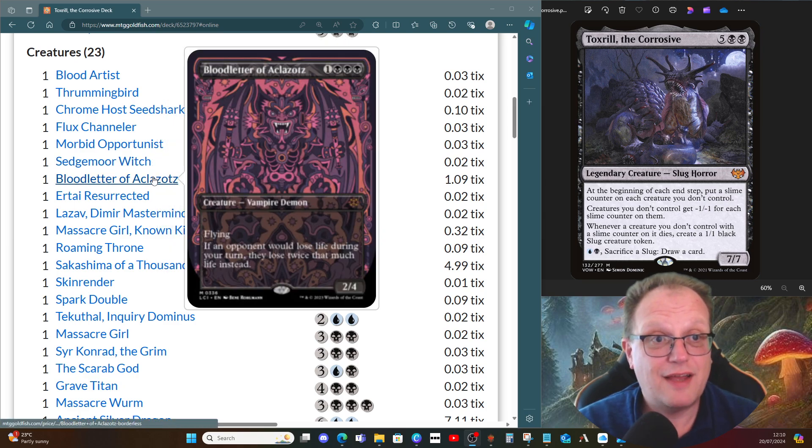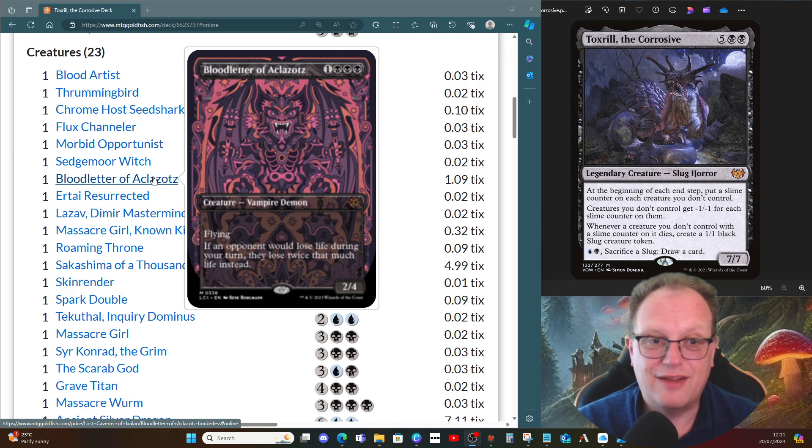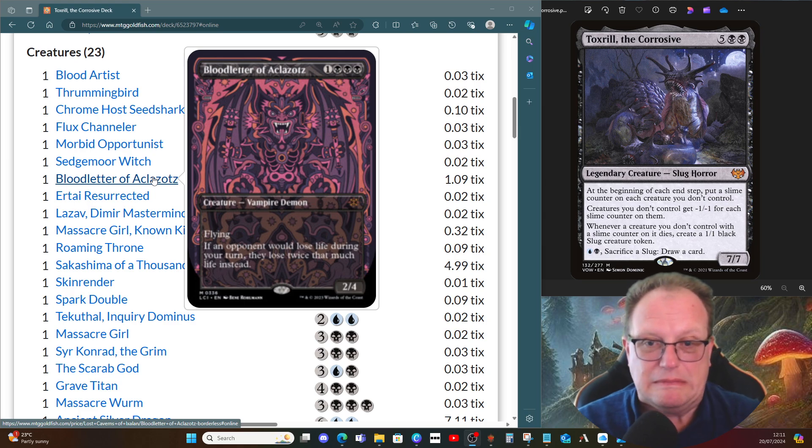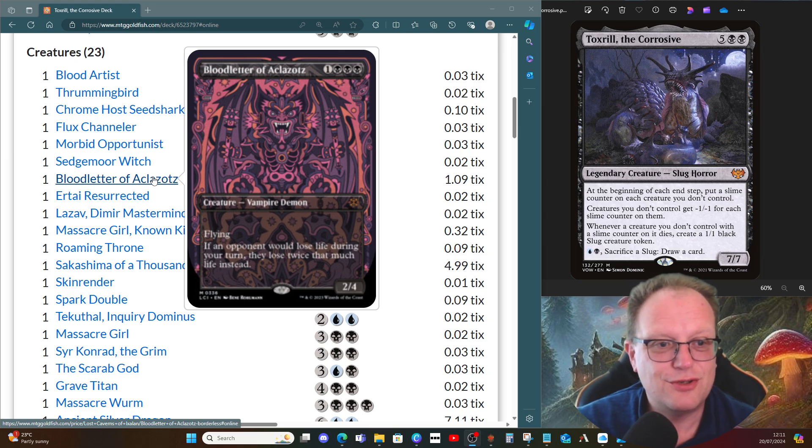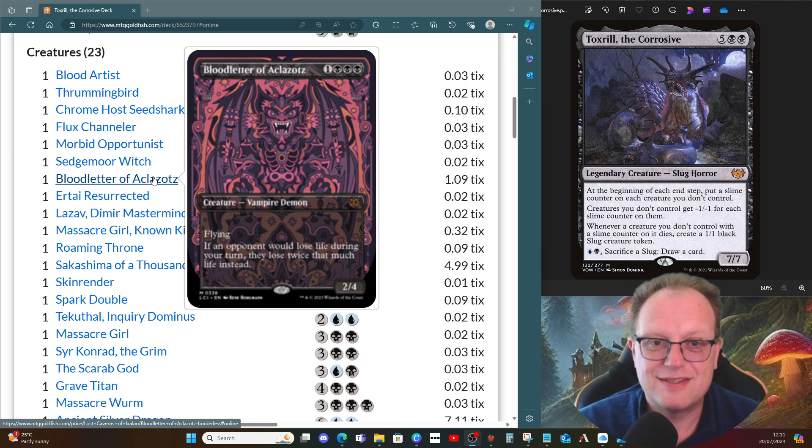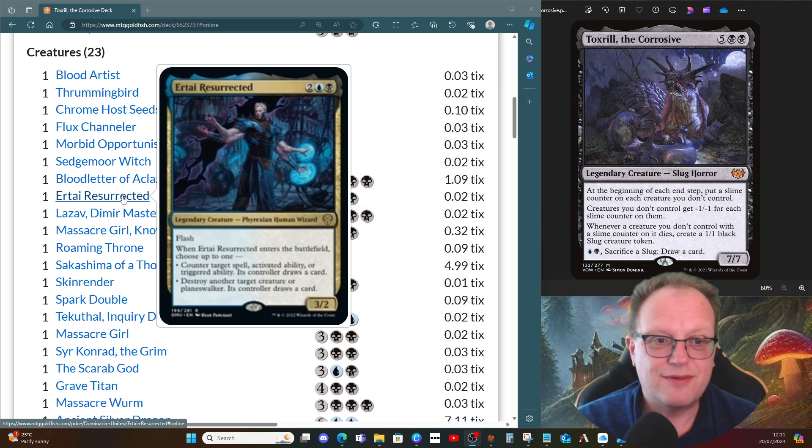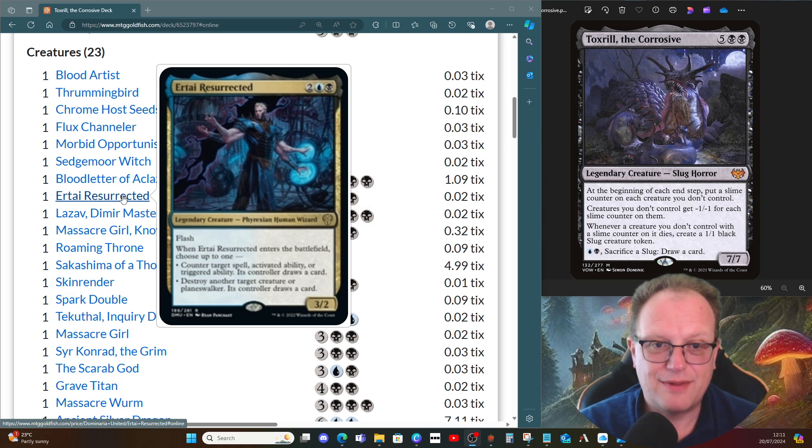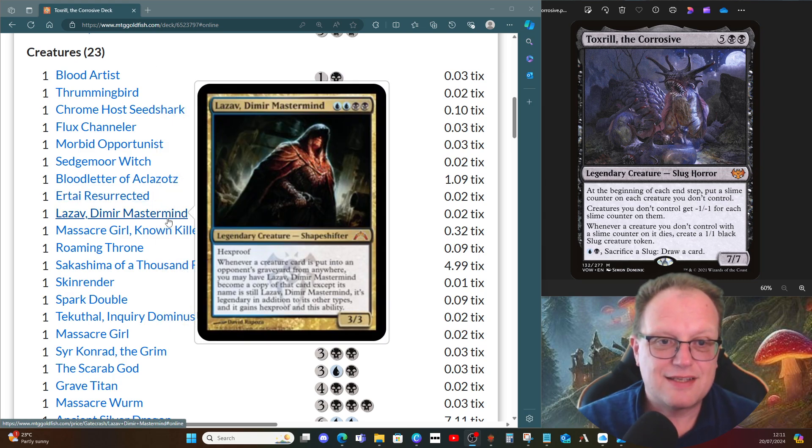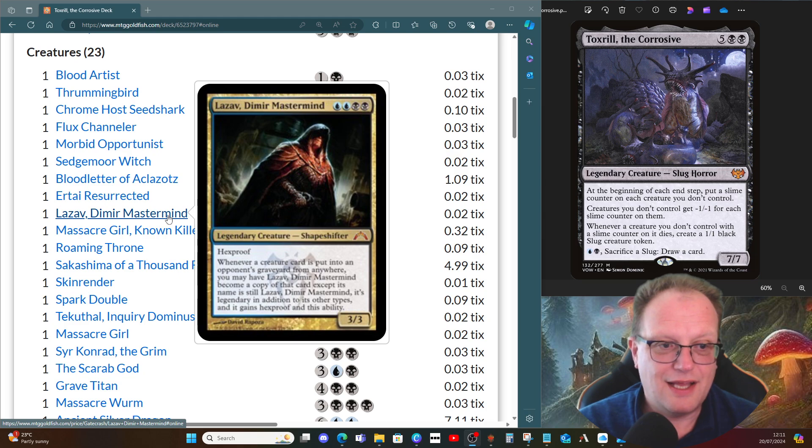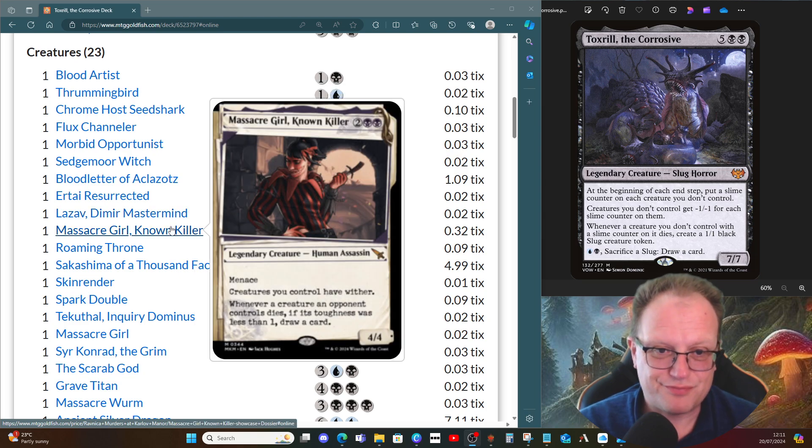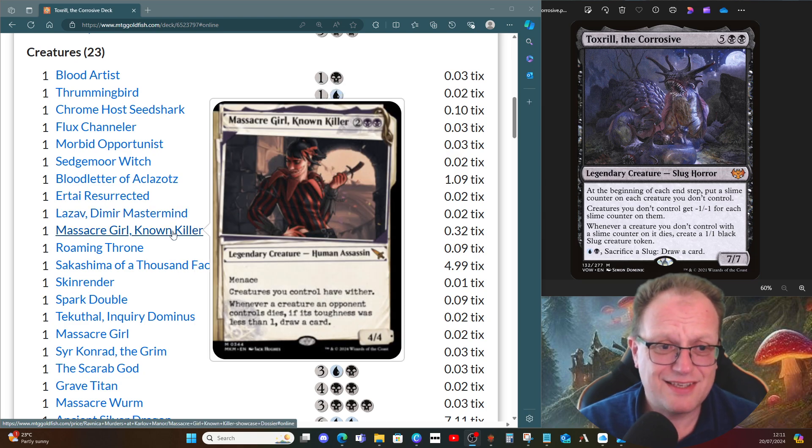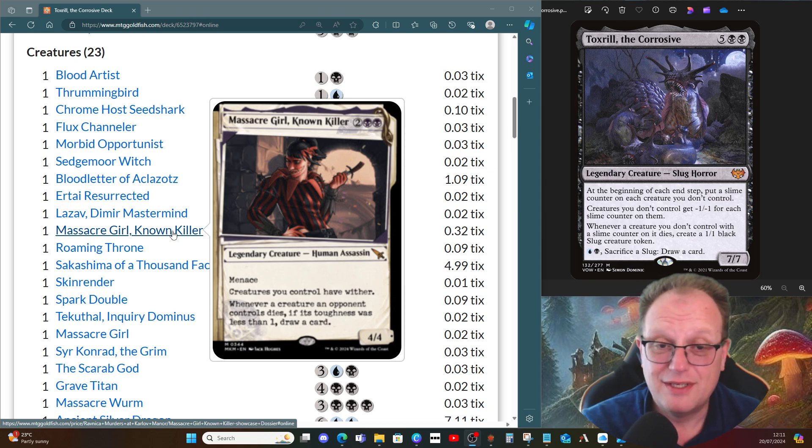The Bloodletter of Aclazotz—if I've butchered it, I'm sorry. If an opponent would lose life during your turn, they lose twice that much life instead. Damage is also life loss, don't forget. Atrotai Resurrected is here just to do a bit of countering. People can draw cards off that, but that's fine. Lazav, Dimir Mastermind lets us copy a creature that we've killed off. Massacre Girl gives all creatures minus one minus one counters—again, something else we can proliferate.